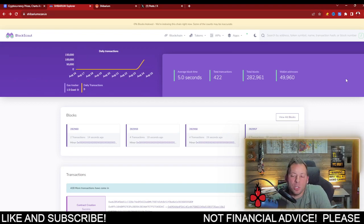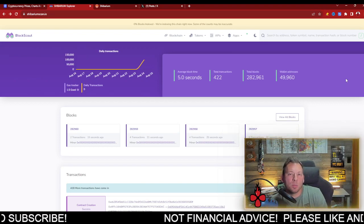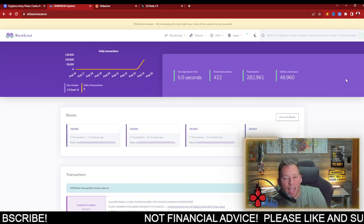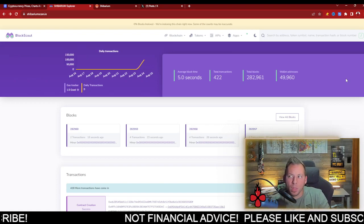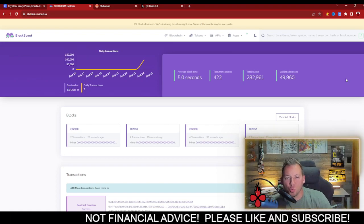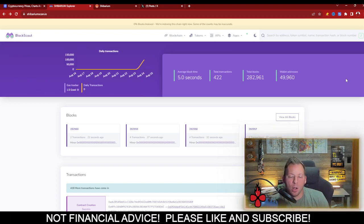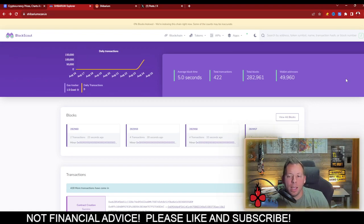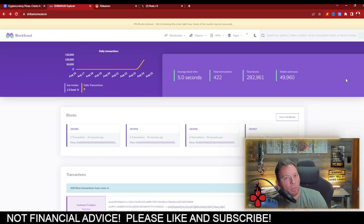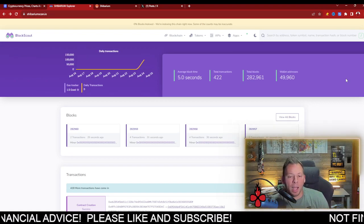I just have to say that the Block Explorer isn't actually a Shabarium thing. It just tracks Shabarium. So if Block Scout goes down, it doesn't mean that Shabarium is down. It can still be running behind the scenes.